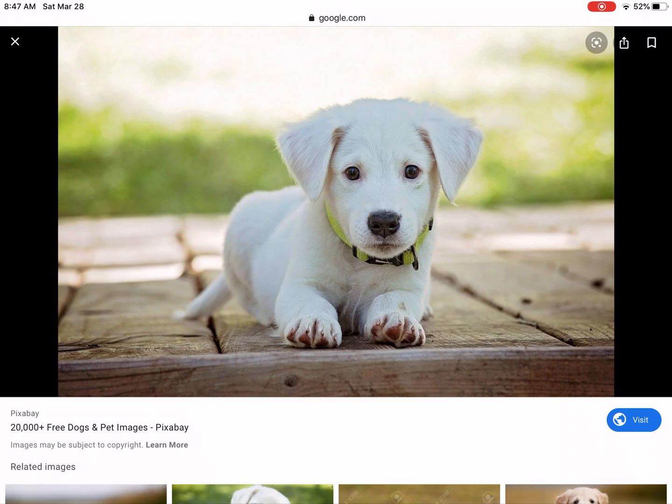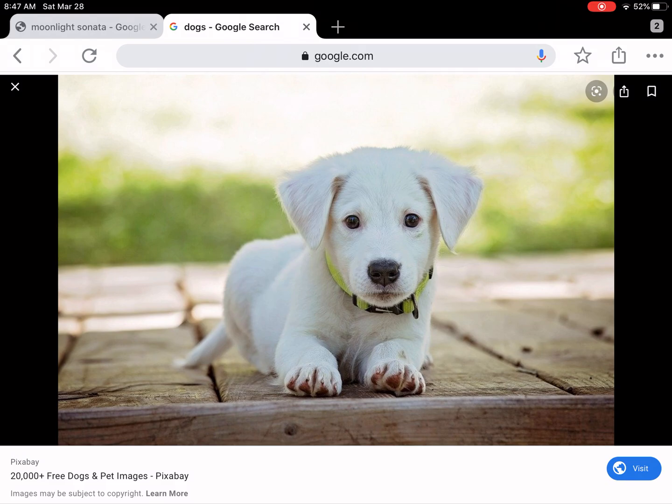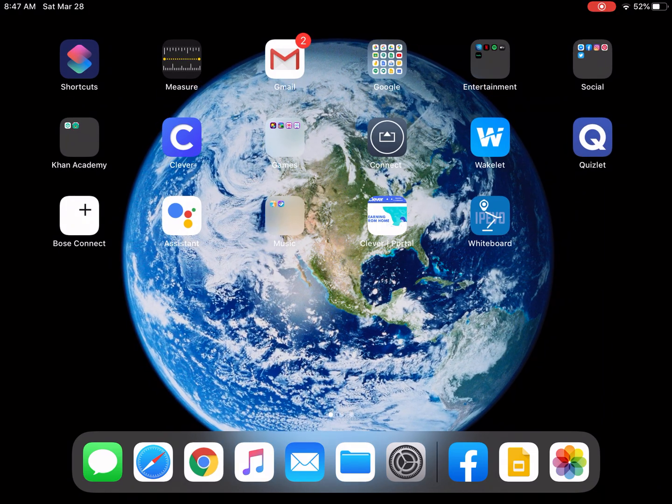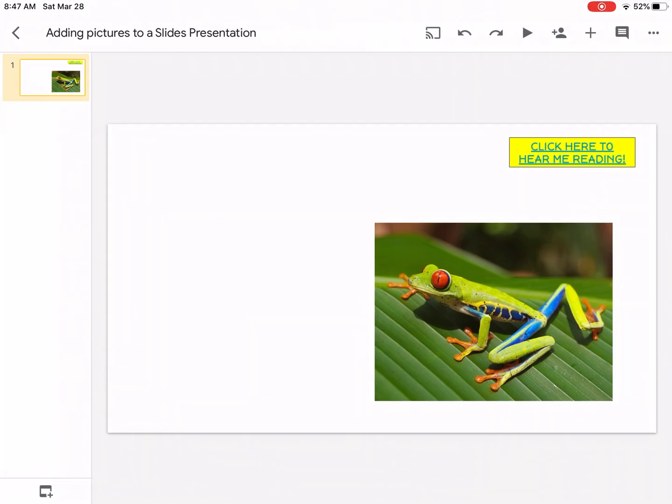Tap and hold in the center of the picture until you have a menu. Save the image. And when you save the image you're saving it into your device. Now let's go back into our slides presentation.